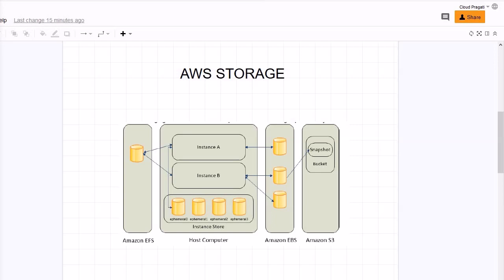There is another type of storage that is S3, that stands for simple storage service. Basically AWS S3 provides access to reliable and inexpensive data storage infrastructure. Guys, we have detailed discussion about Amazon S3 in the upcoming session of this course. So these are some of the important points about the AWS S3 bucket.